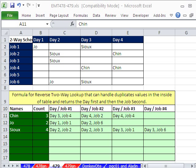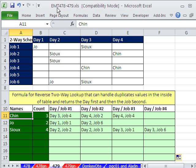Welcome to Excel Magic Trick number 479. If you want to download this workbook and follow along, click on my YouTube channel, then click on my College Upset link and you can download the workbook, Excel Magic Trick 478-479.